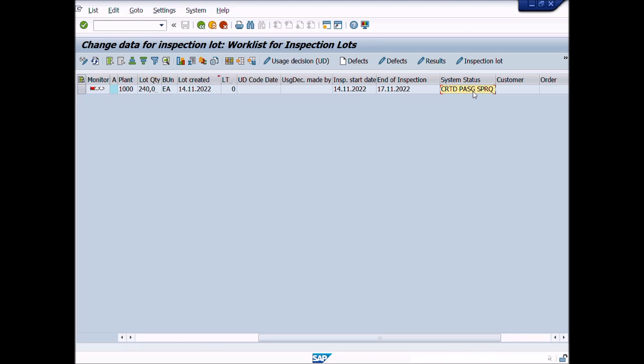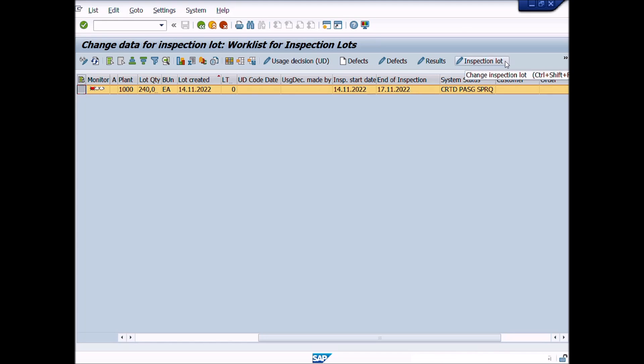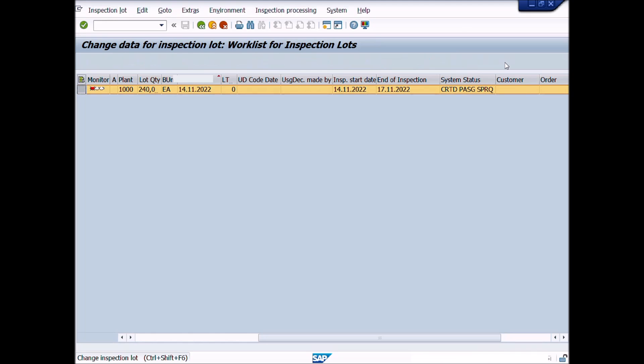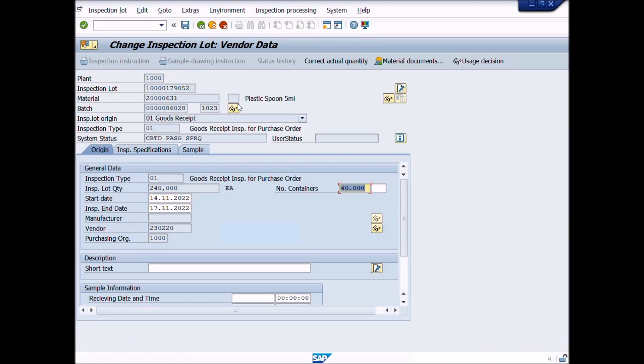For reassigning the inspection lot, we will select the Inspection Lot row and click on Inspection Lot button. New window Change Inspection Lot, where the data will be displayed.